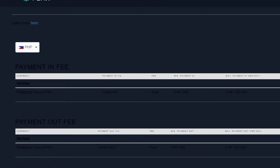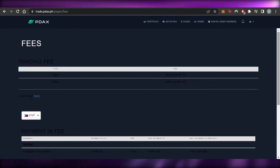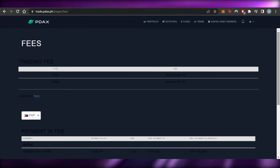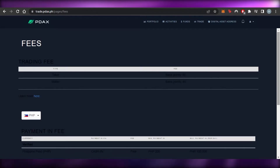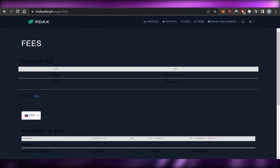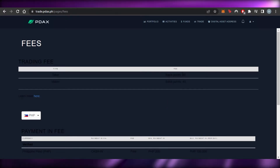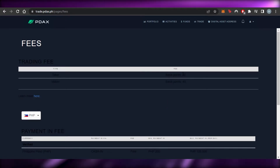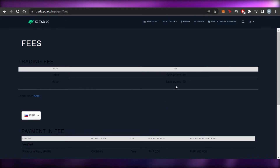This is going to be really useful for people who want to trade and buy and sell crypto using PHP. The trading fee structure on PDAX is shown here — the type is Taker and Maker. For the Taker, the fee is 50 basis points, and the Maker has a fee of 40 basis points.